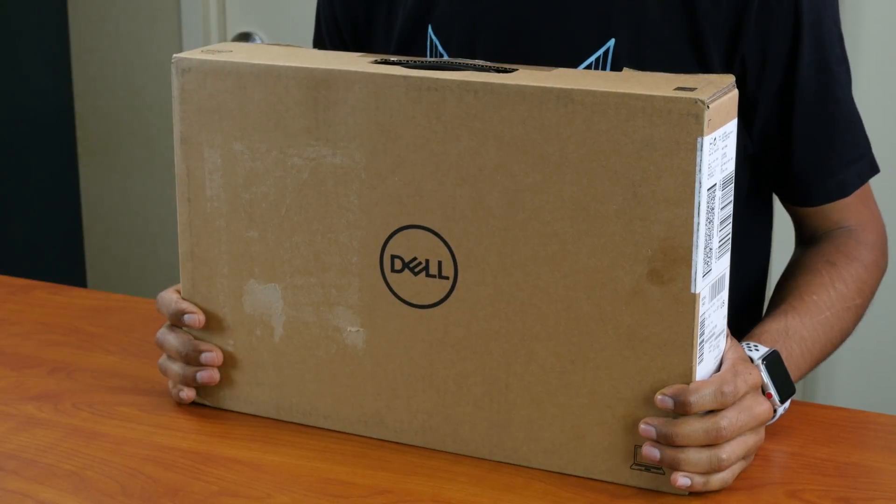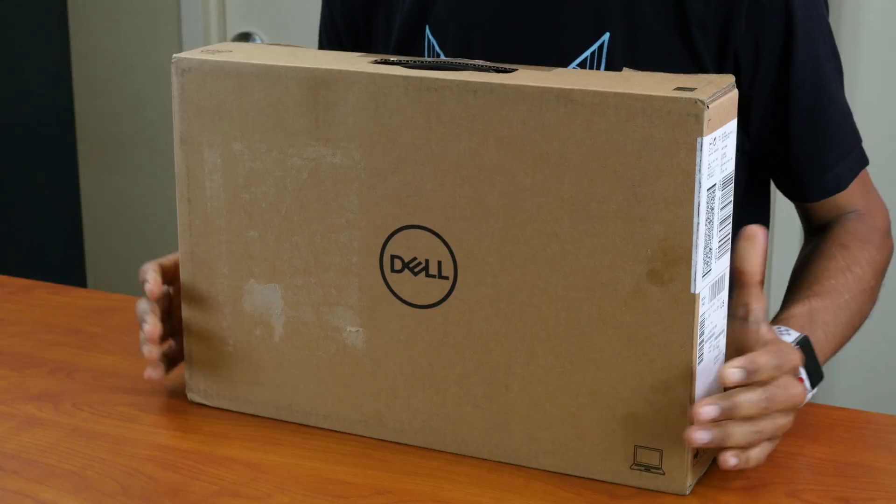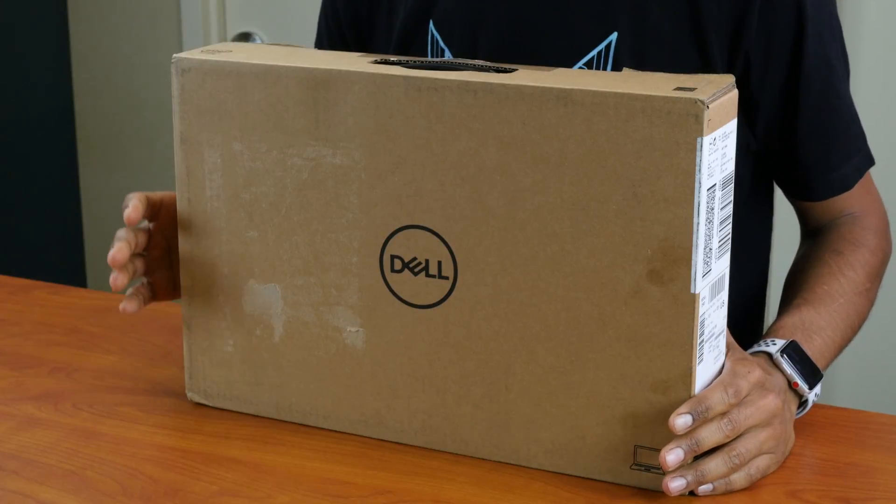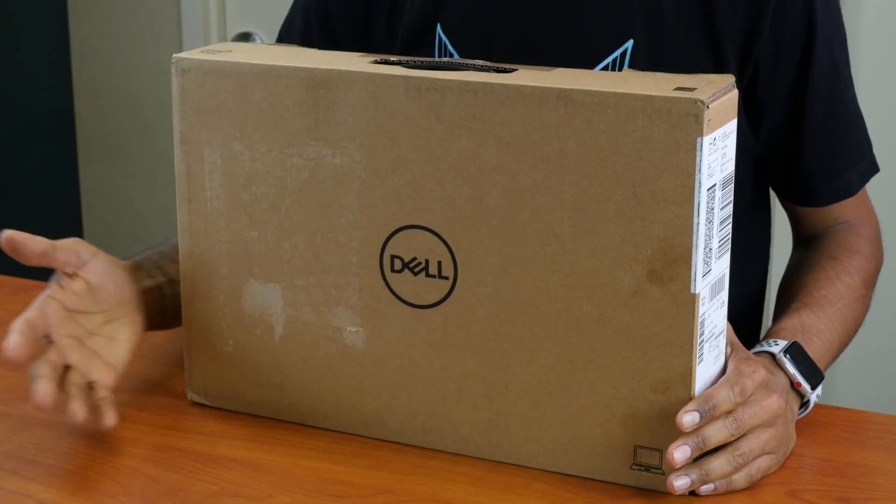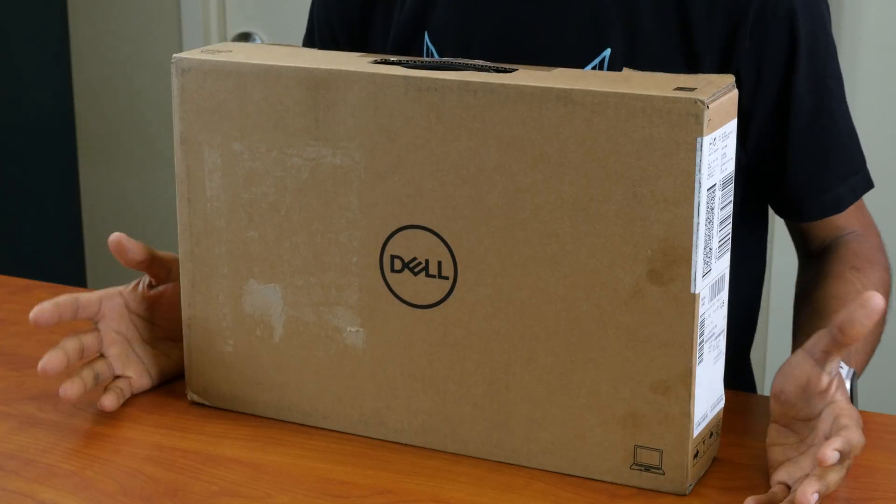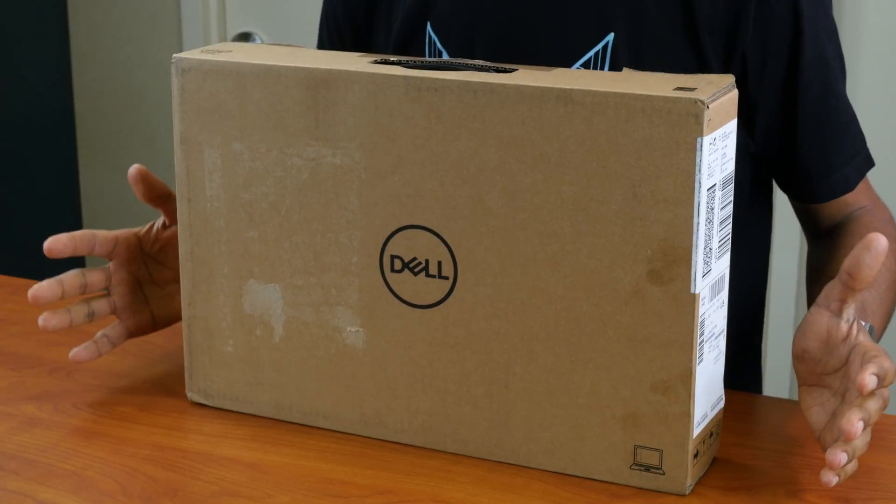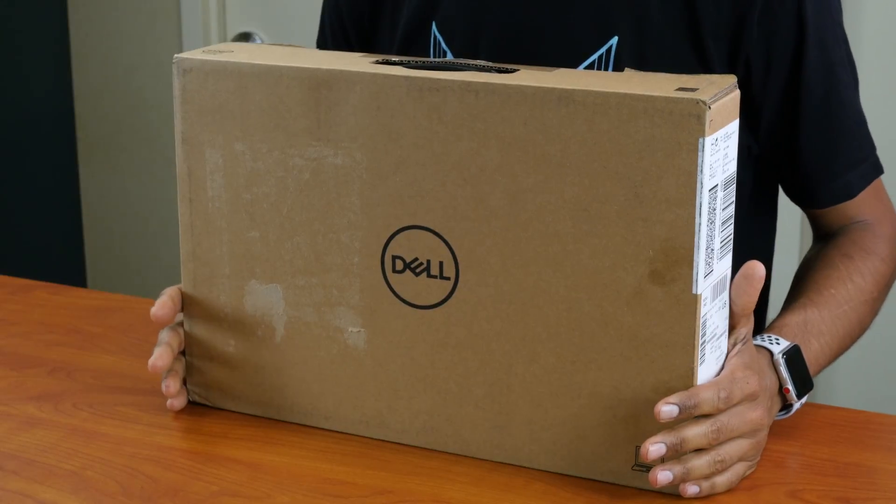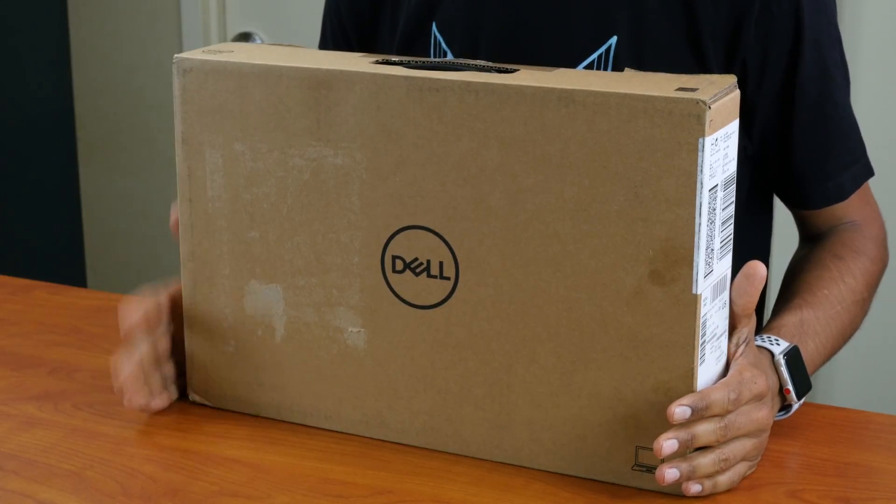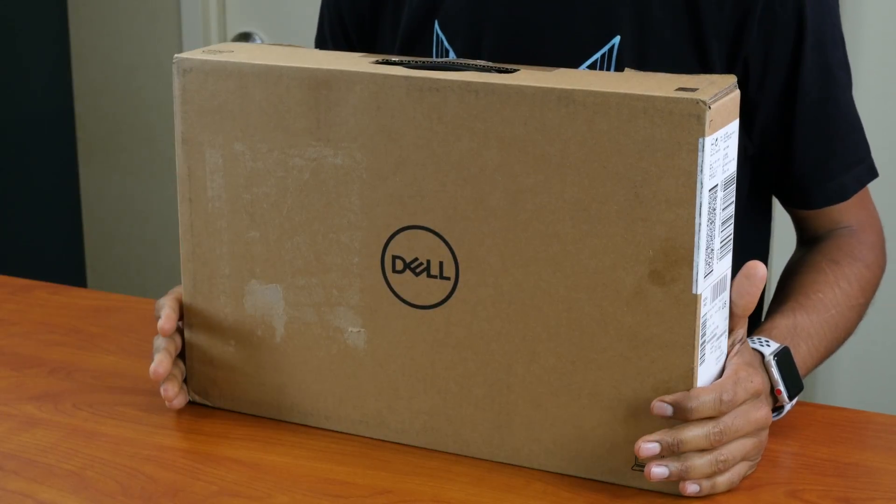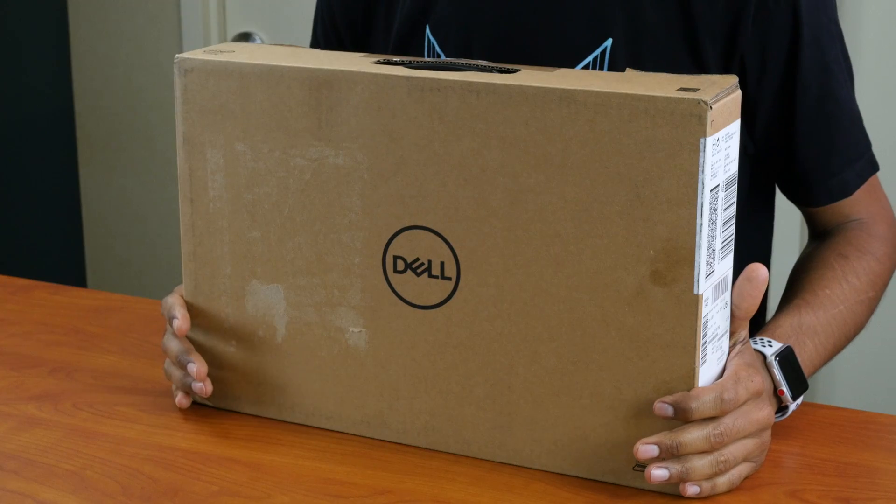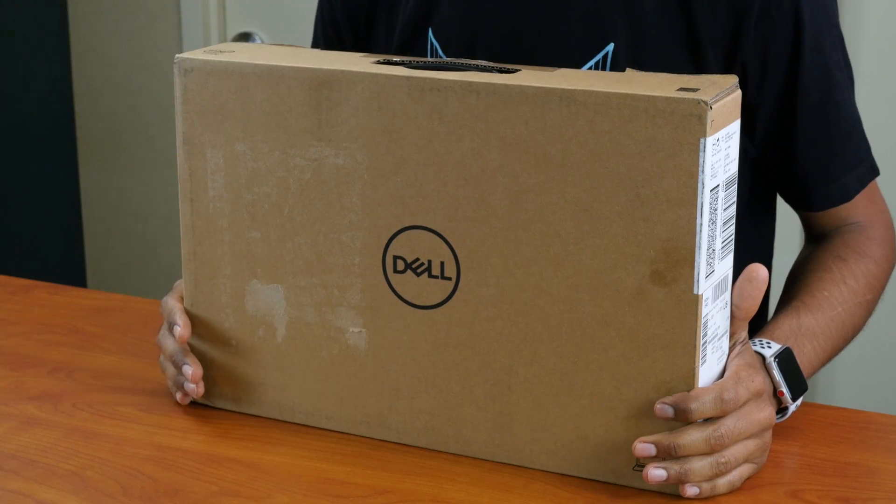I'm super excited to have the XPS 13. We had a couple XPS 13s distributed to other users—they were super happy. So this one right here is the 9360 which was released this year, 2018. So let's do the unboxing and first impressions.